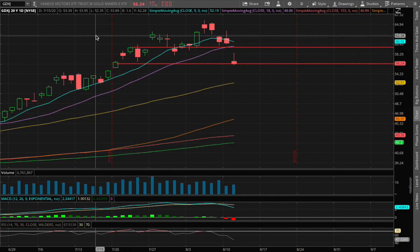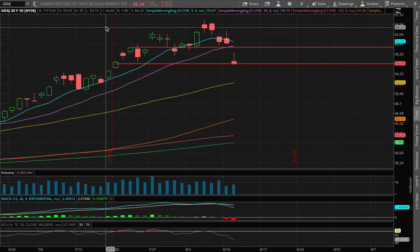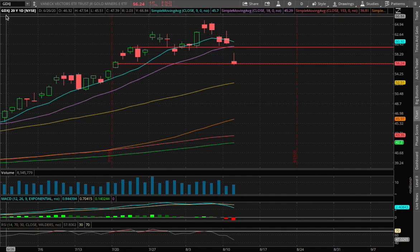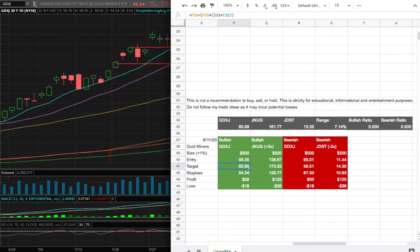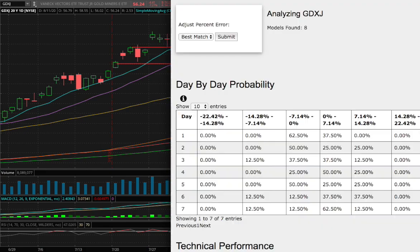Hello viewers, we'll be going over gold miners, ticker symbol GDXJ. In this video we'll be going over my trade idea of the week and how I developed that idea.